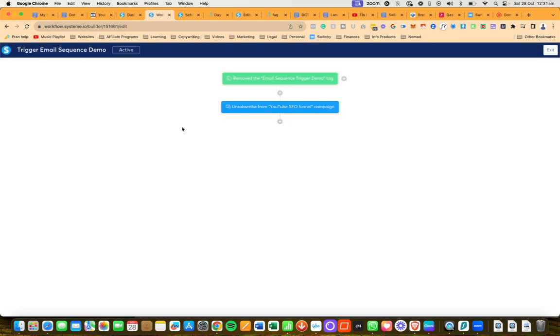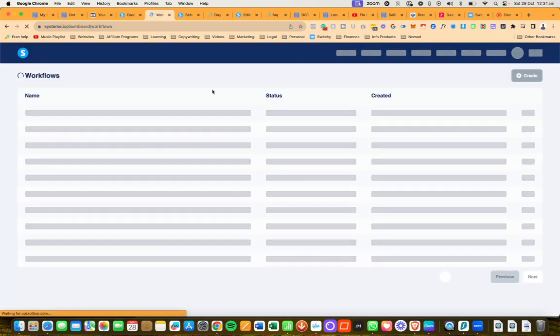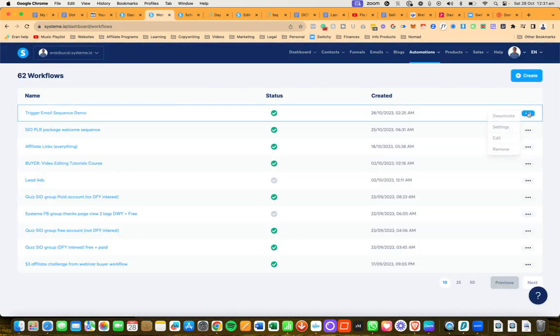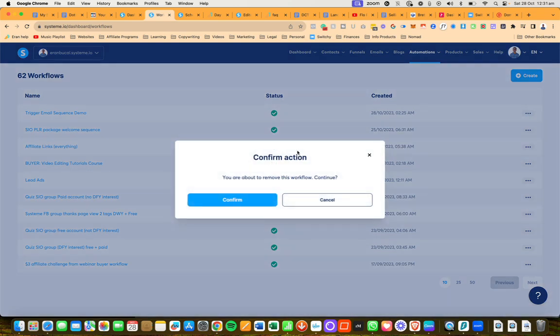And then you will be able to remove them. Now I am using the same workflow because this is just a test workflow, but you would actually use a different one in this case. So you will need two workflows for the triggering of the campaign to start, and you'll need a separate one if you wanted to stop the particular email sequence or campaign.